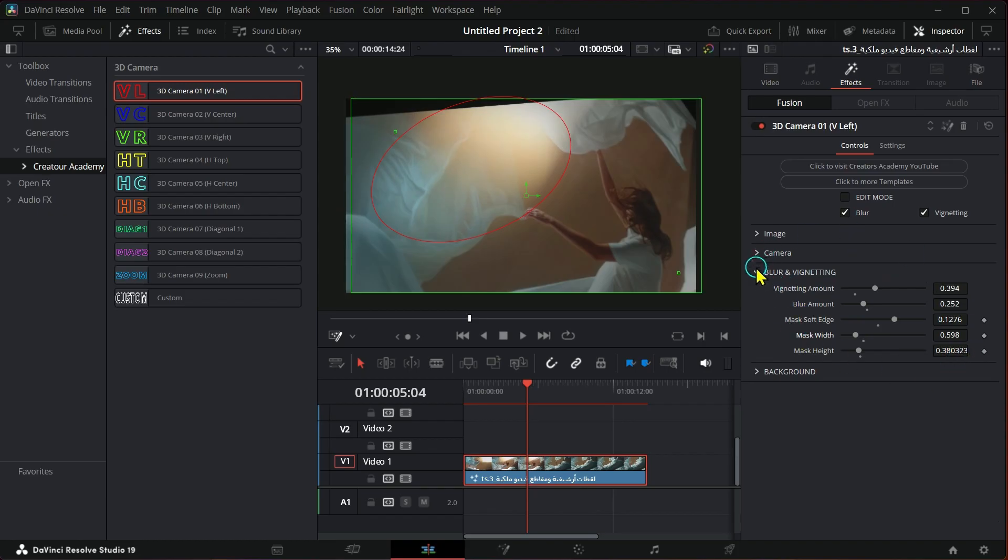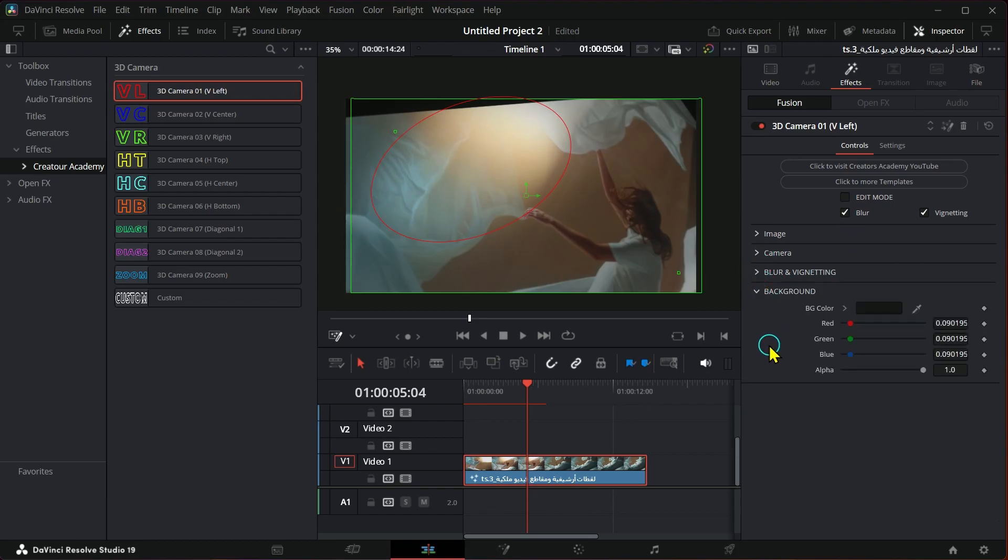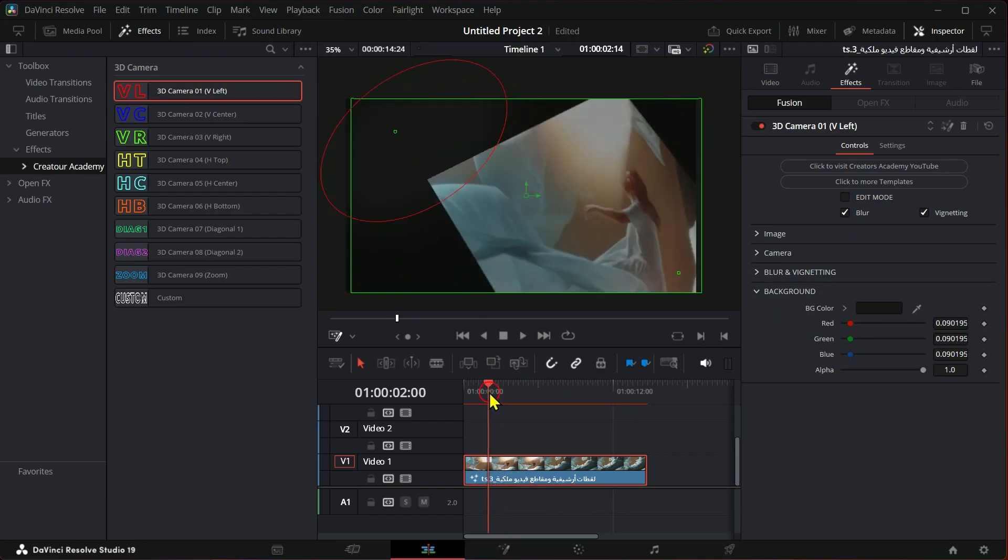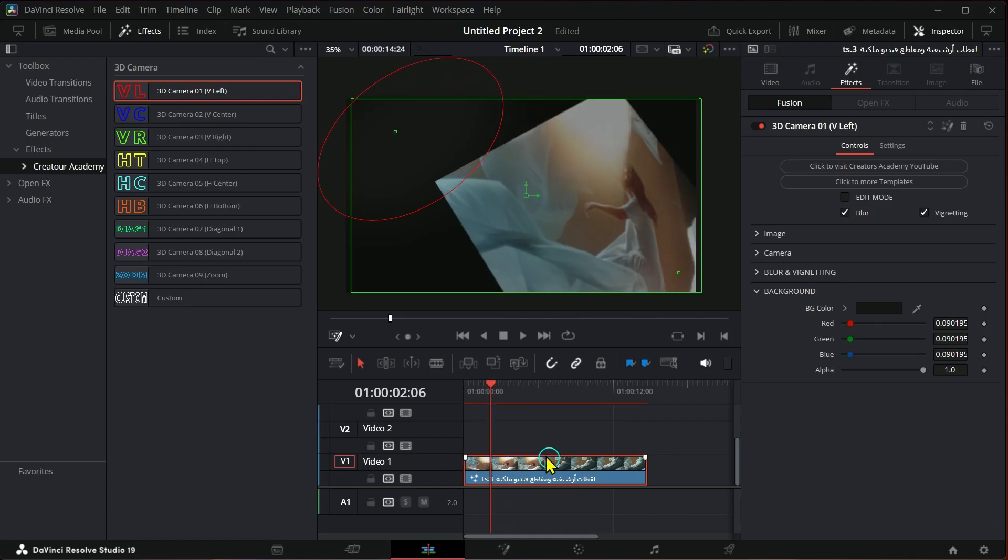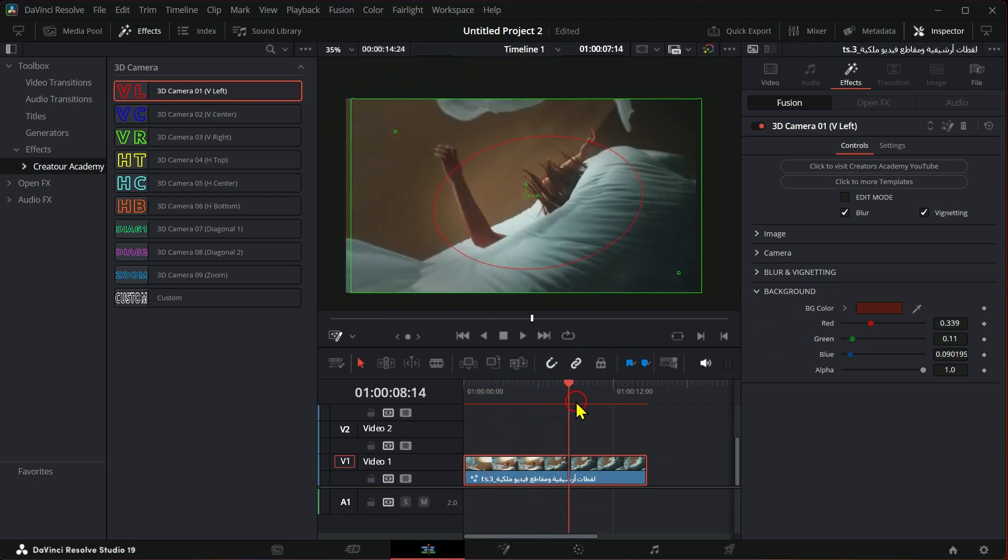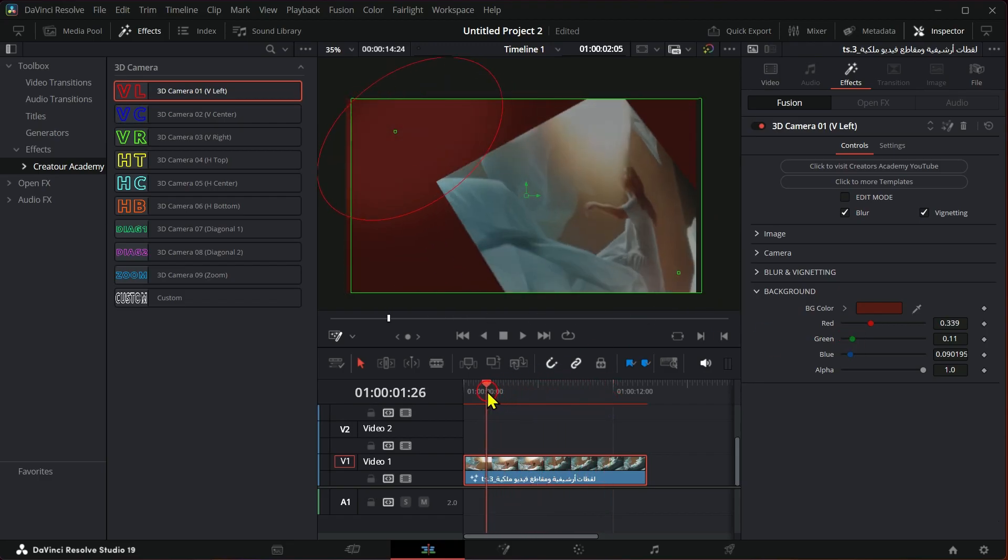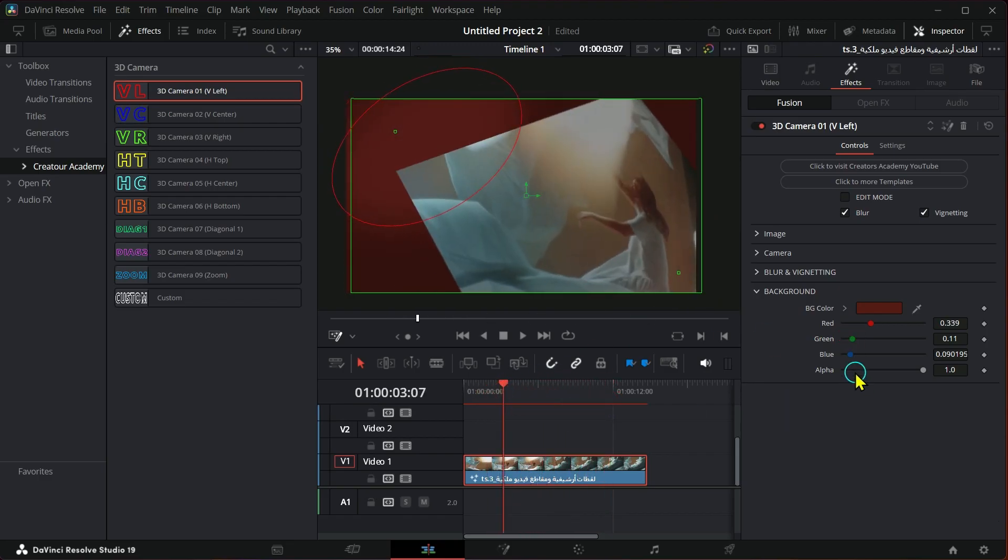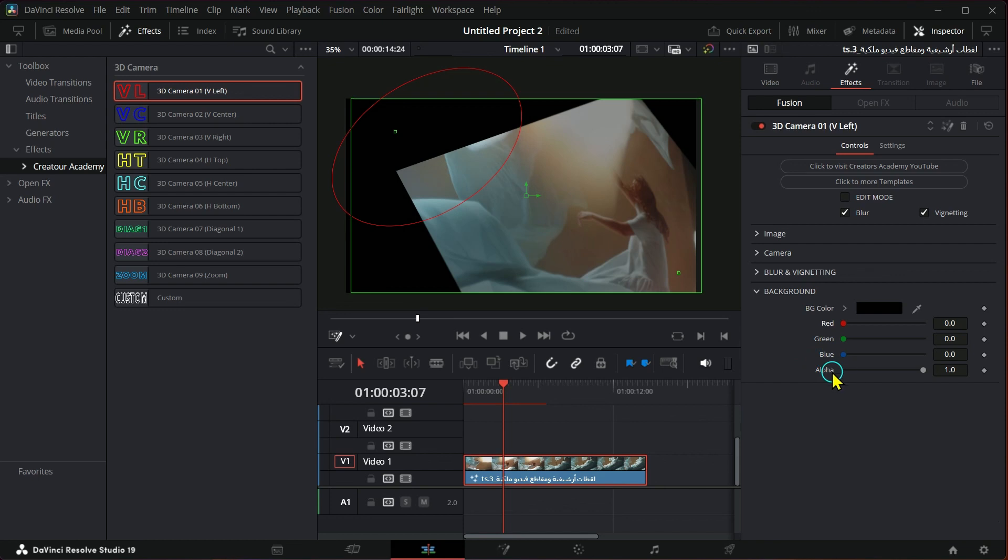You can also control the background color. You can also make it alpha.